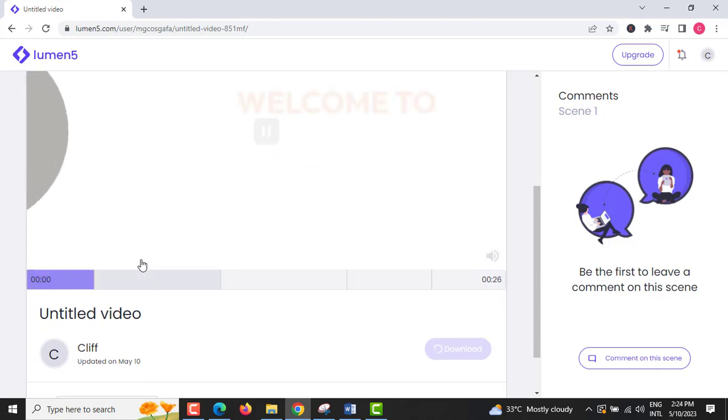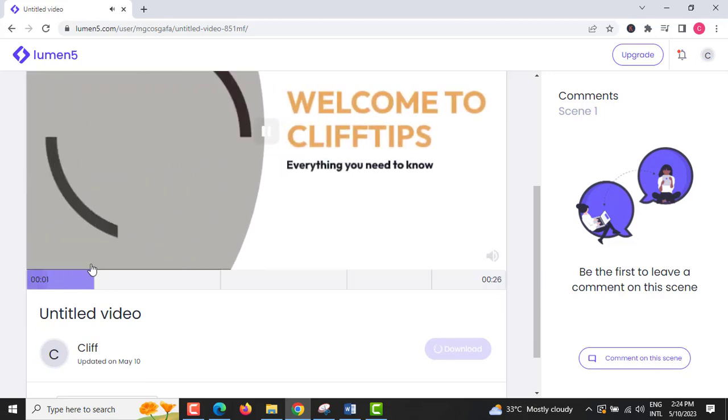Step 12: The video should download automatically after rendering is finished, but you may also click the Download button.